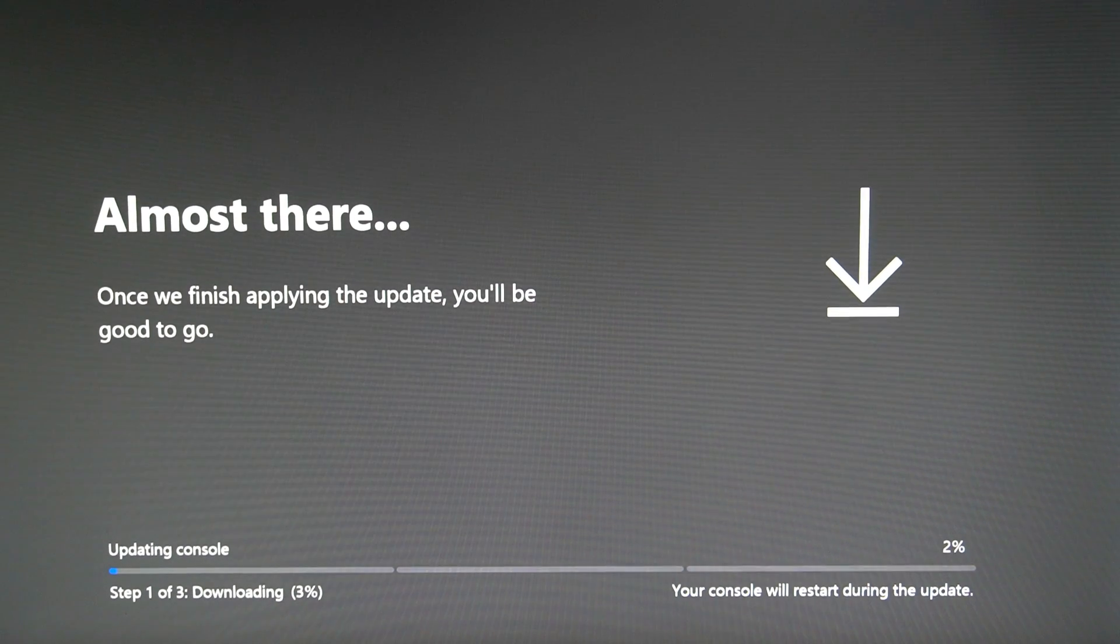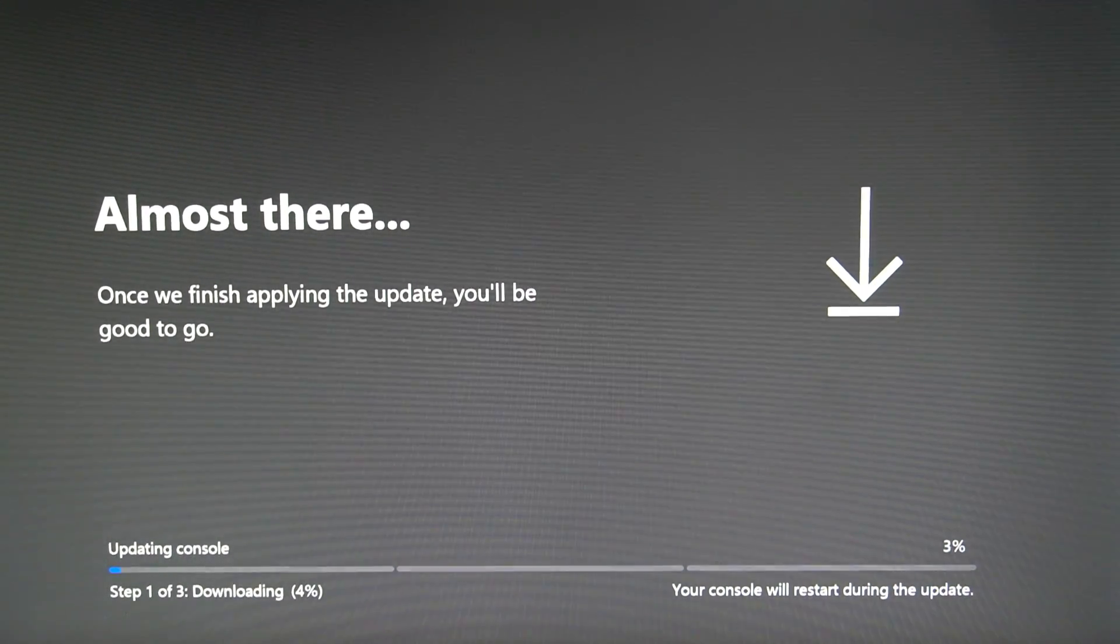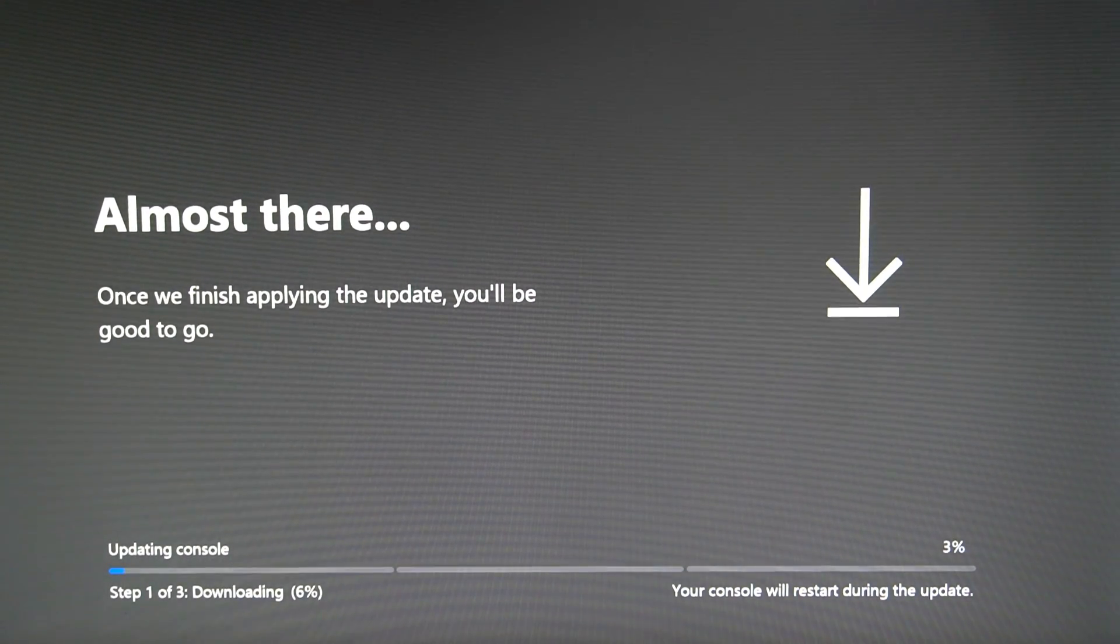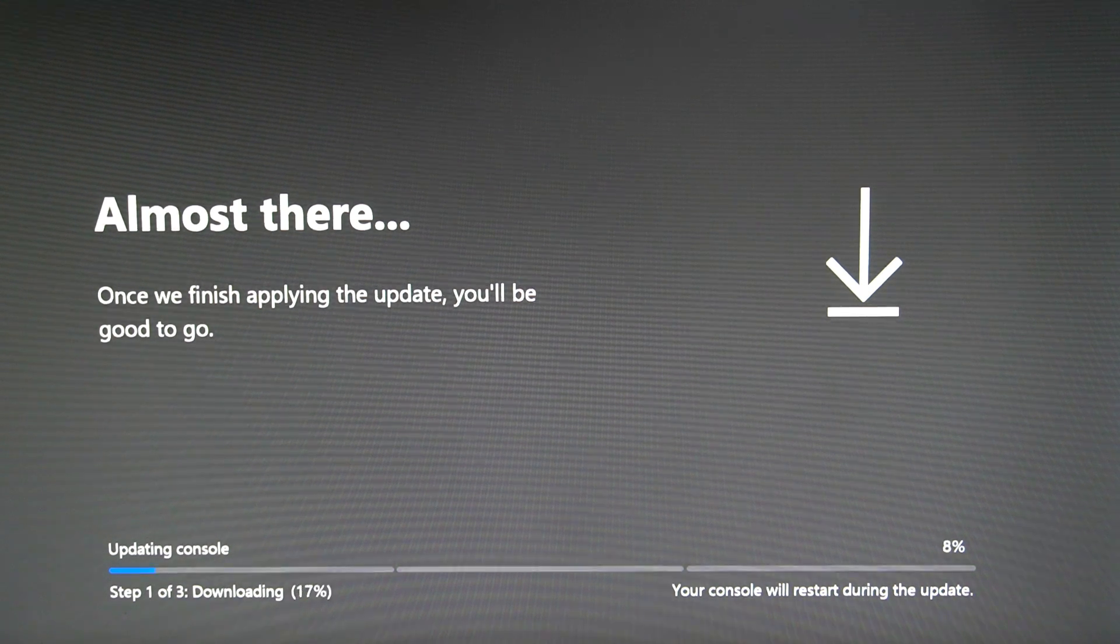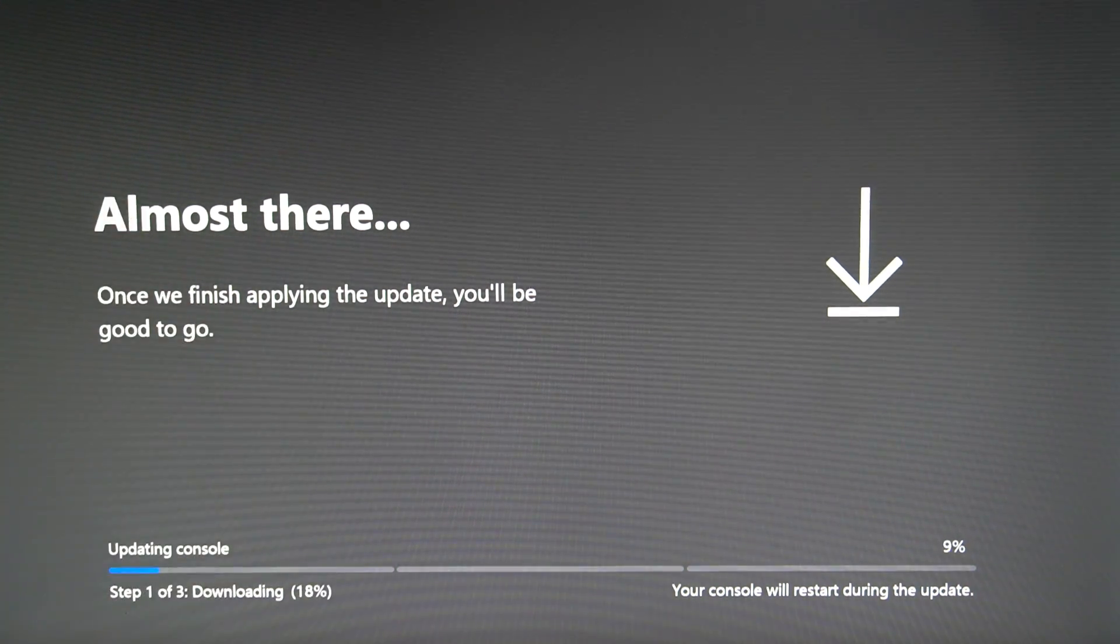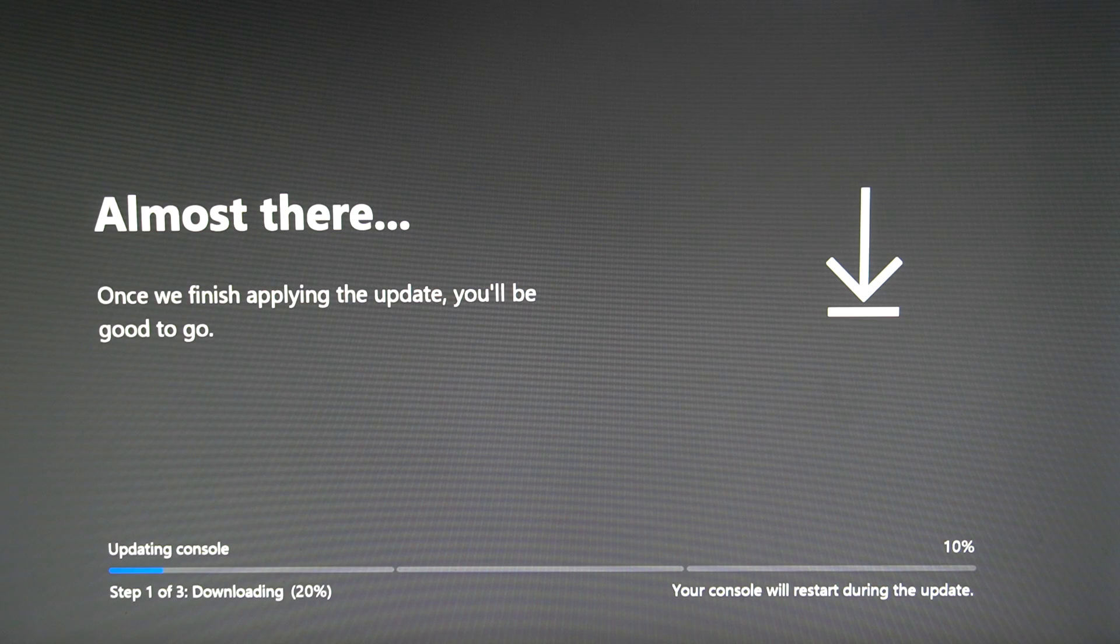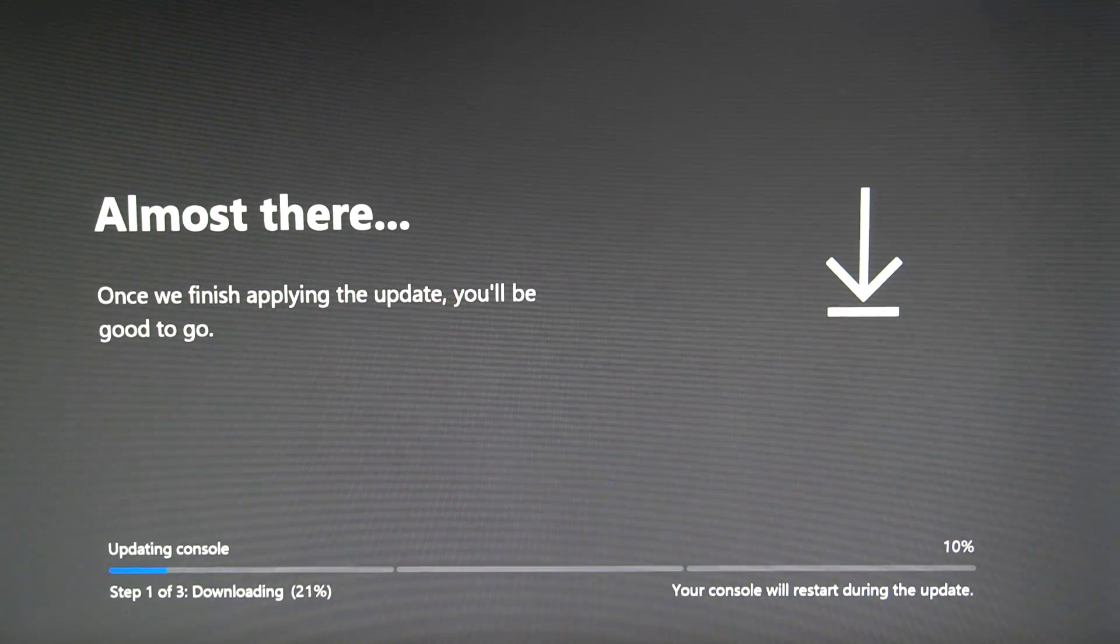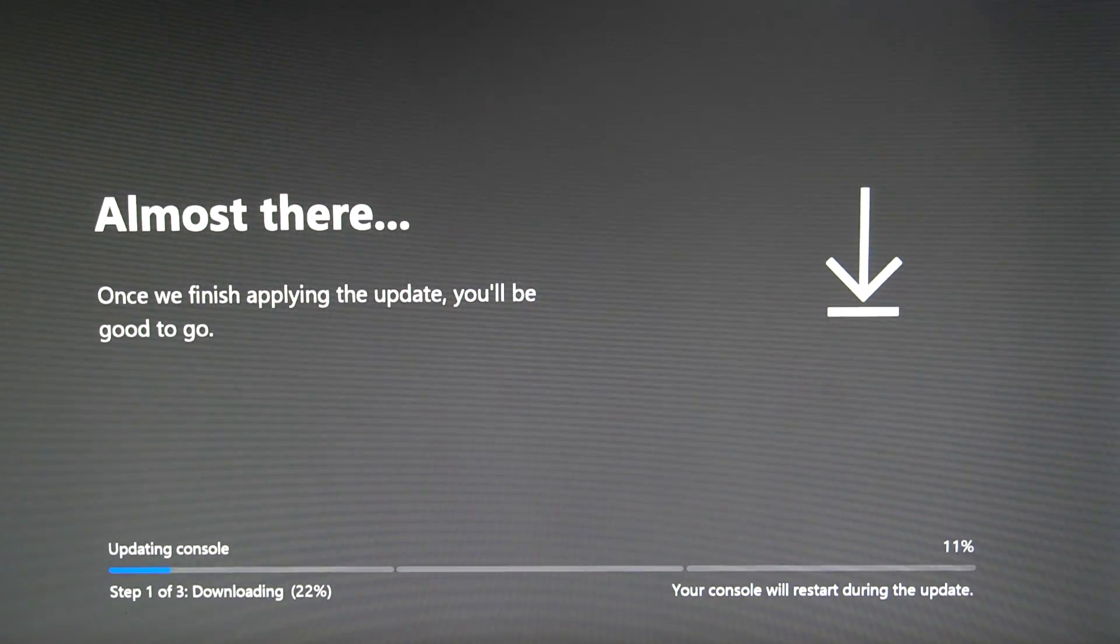And it's preparing the console right now. It's going to restart by itself. So just let this run in the background right now. So once this finishes, after applying the update, you'll be good to go. And it seems like this is actually going pretty quick for me right now.